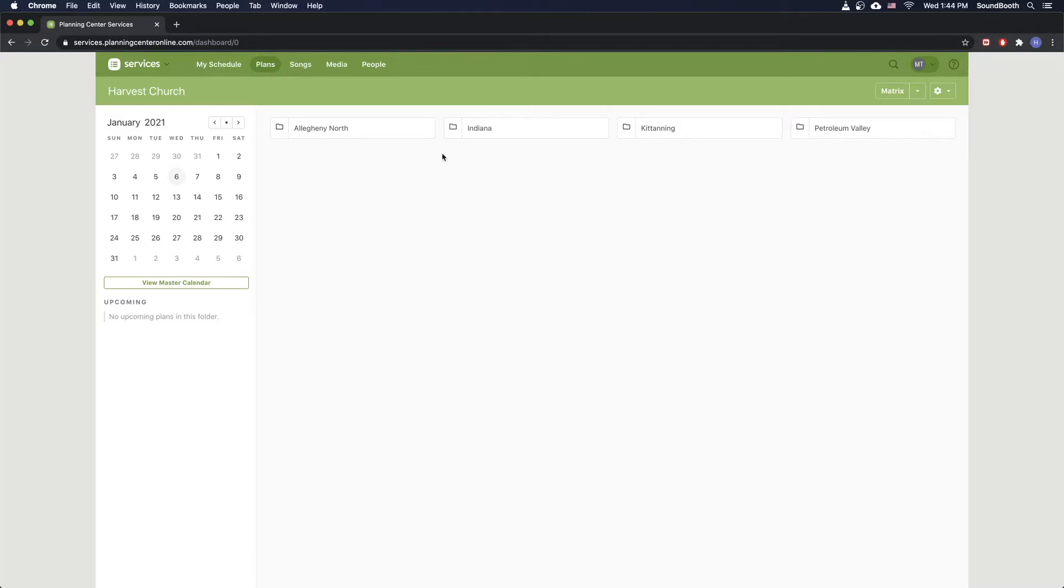So I'll show you how to import a song in a minute here. But first, I want to show you how to find it in Planning Center so that we can make sure that the song that we're importing is actually the right one. So I've got Planning Center Services open here. It's bookmarked in all of the Chrome browsers at all the campuses.